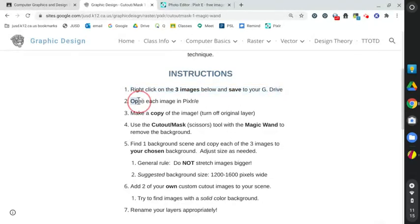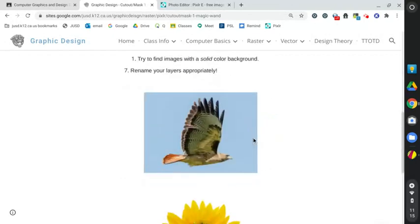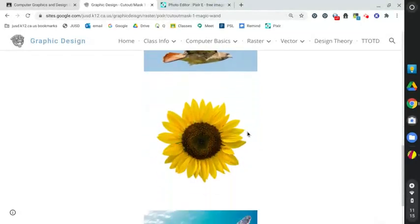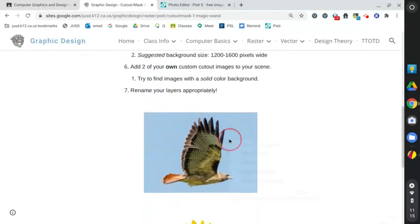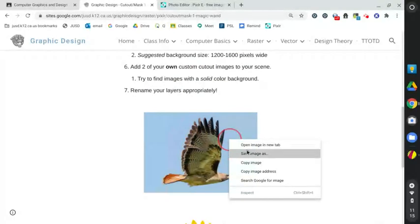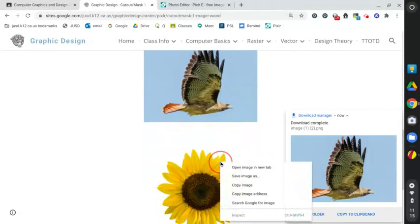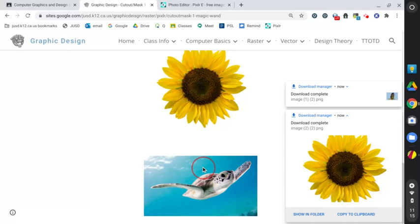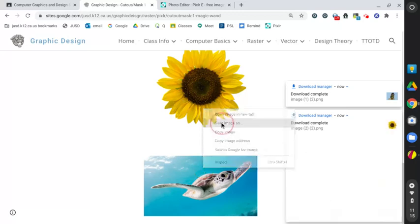We're going to open each of them in Pixlr, make a copy first, and then use the cutout/mask tool. Here's the three images, and on your Chromebook you're going to right click, save image for each one, and they're going to all be in your Google Drive.